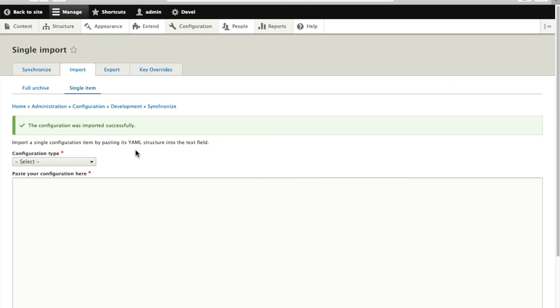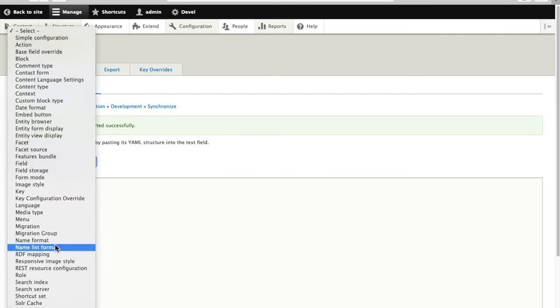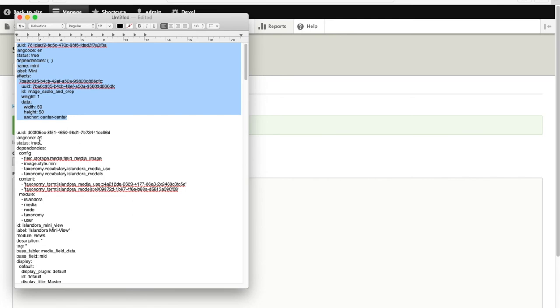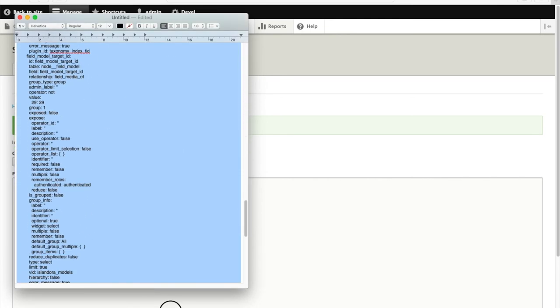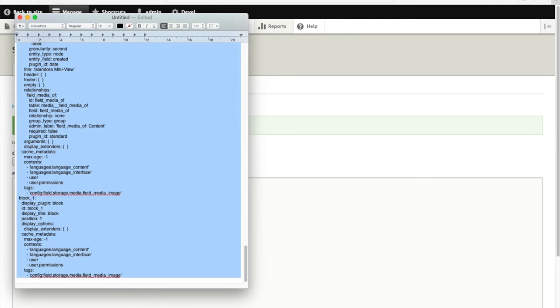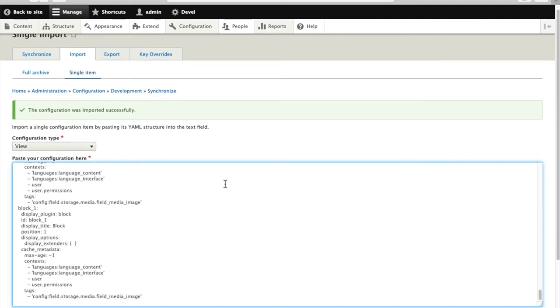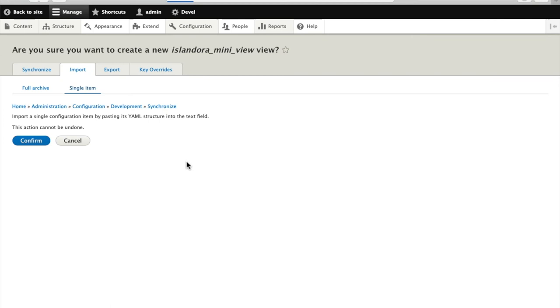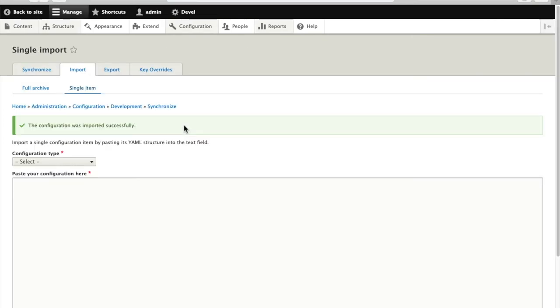That's in. And now I can do the same for the view. I have to let it know I'm importing a view. So we'll copy out the text from the view, paste that in, and import. And now both pieces are replaced on the new site.